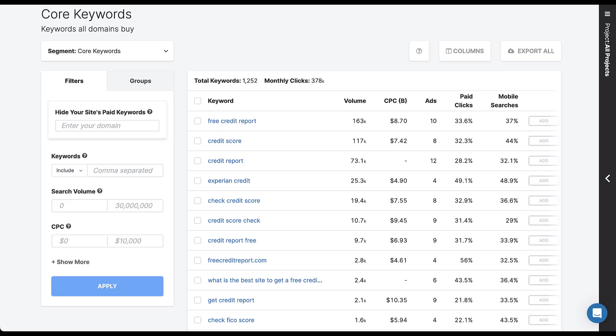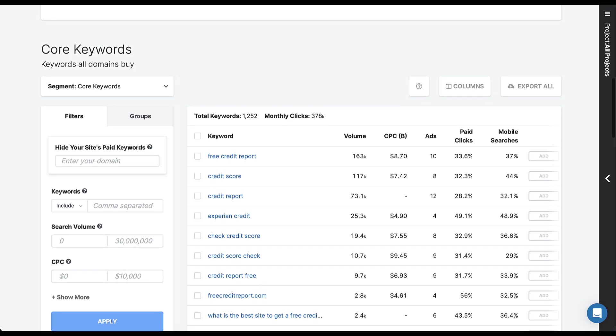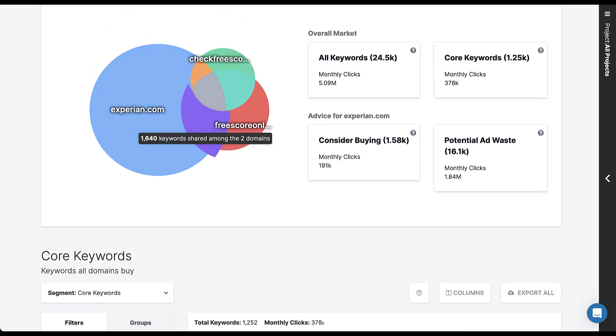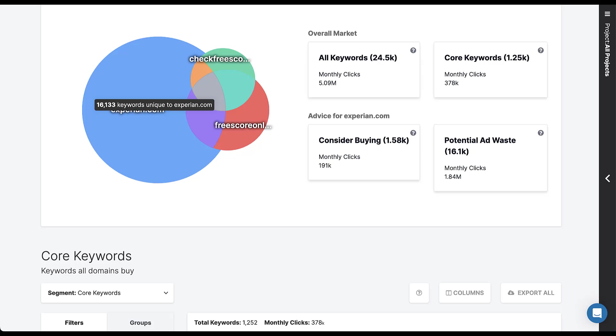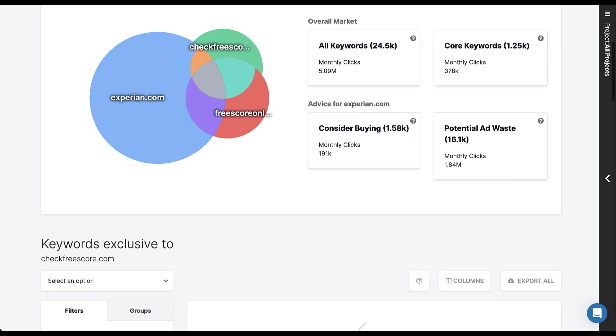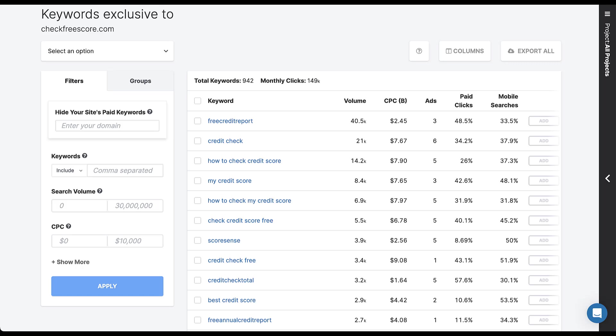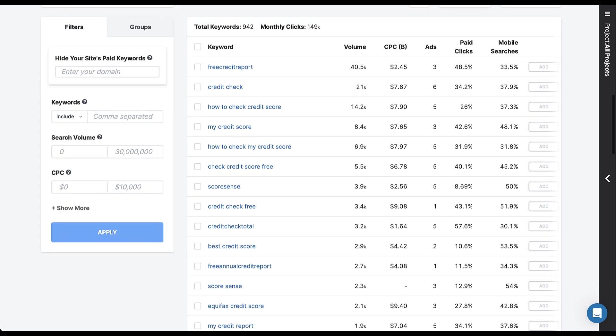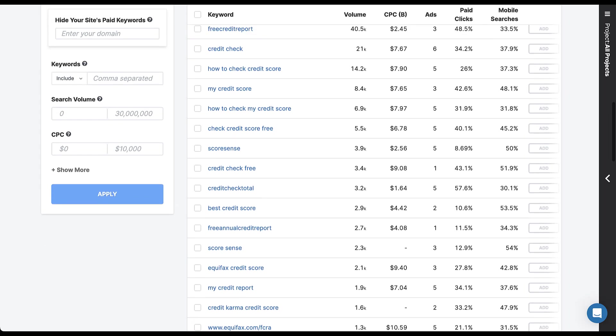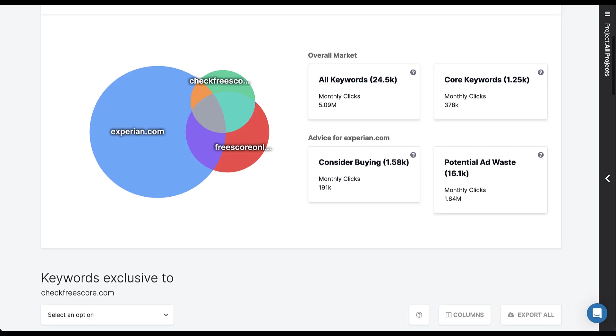This is a great place for you to find new keywords and make sure that you have good coverage on the type of core terms. But also, you can start to find keyword sets that only two of them have, or even the keywords that are only unique to, let's say, checkfreescore.com. It shows they have 942 keywords that they are showing up for that their competitors aren't. So maybe these are good opportunities for us to start to bid on and see if we can try to steal some of that impression share from these brands on high quality keywords.